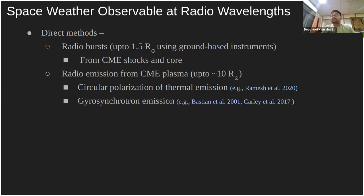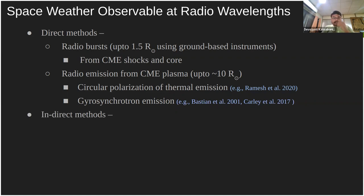At radio wavelengths, I divide the methods for measuring CME magnetic fields into direct and indirect methods. Among the direct methods, different kinds of radio bursts are used. These radio bursts are coherent emissions — either plasma emissions or gyrosynchrotron emission. Plasma emission from CME shocks is associated with the well-known Type II radio bursts. Incoherent radio emission, including circular polarization measurements of thermal and gyrosynchrotron emission from mildly relativistic electrons trapped in the CME, can also be used.